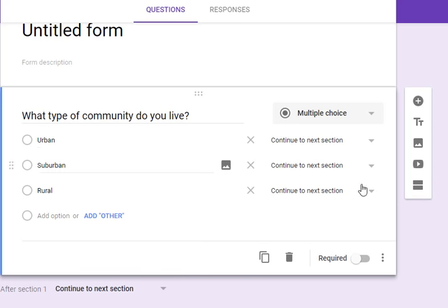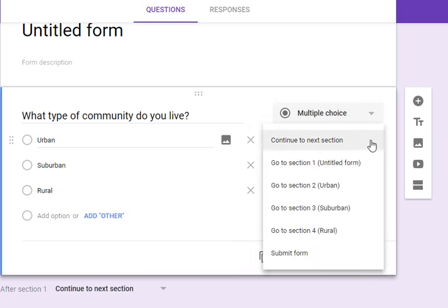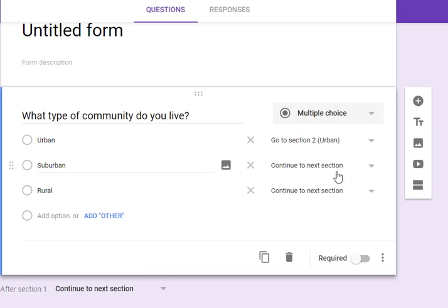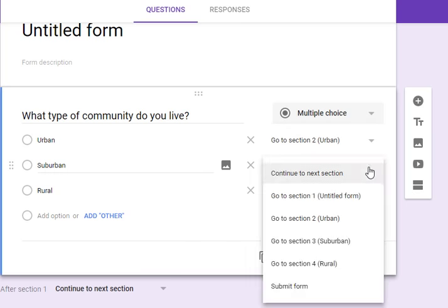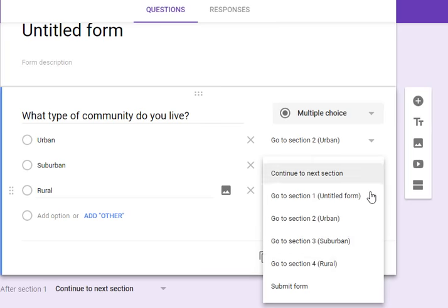So now we get these options here. If they answer urban, we're not going to have them continue to the next section, but we're going to actually specify to continue to the urban section. Suburban likewise to suburban, and then rural.